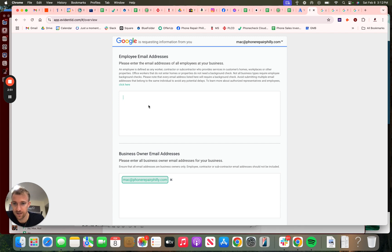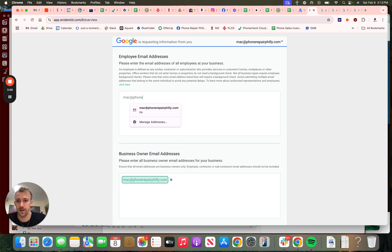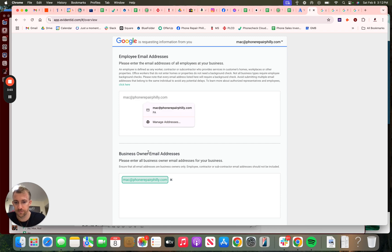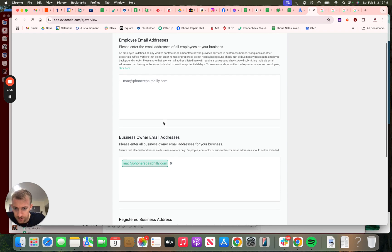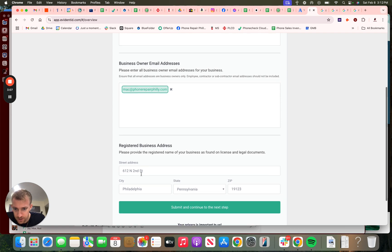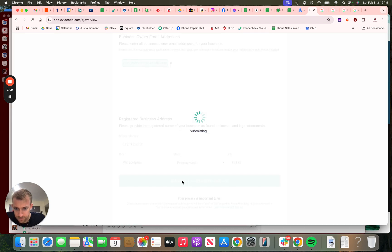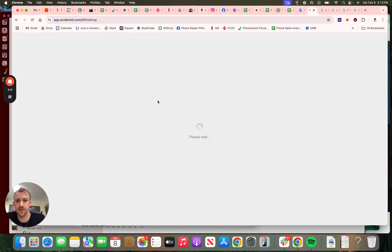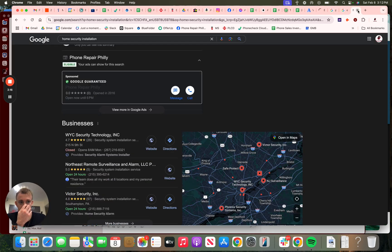I actually haven't done this yet. Please enter the email addresses of all the employees at your business. Okay, just Mac at phone repair Philly dot com. All right. Register business. Okay, that's the location. Go to the next screen. Exit out of a few of these.